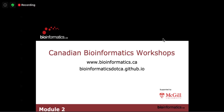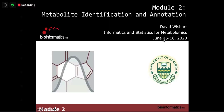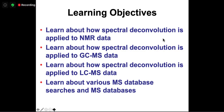Welcome back everyone. We're on to our second lecture, focusing on metabolite identification and annotation for the next hour and a half. We're going to be looking at the three main platforms in metabolomics: NMR, GCMS, and LCMS. From our survey, about five or six of you are doing NMR, six or seven doing LCMS, and the vast majority doing LCMS. We'll also learn about MS searches and databases.